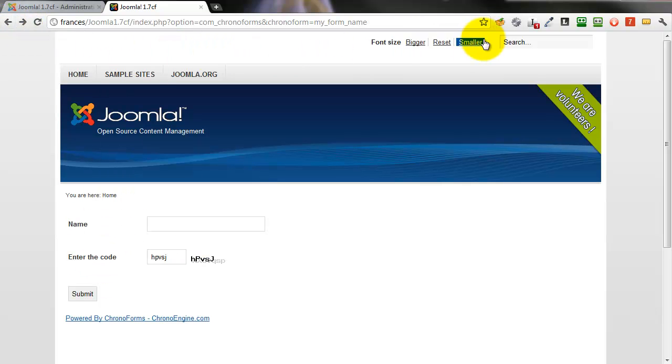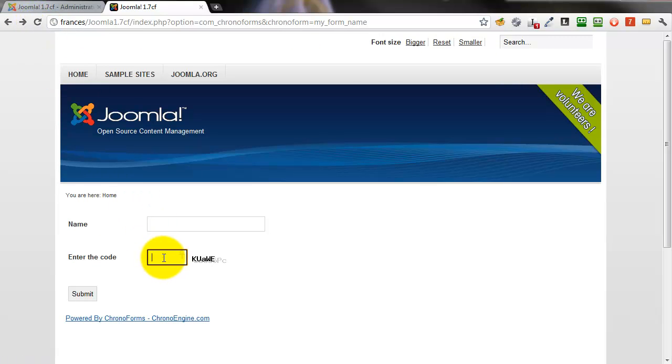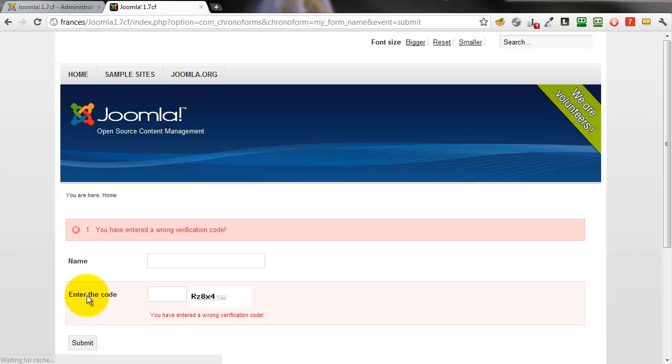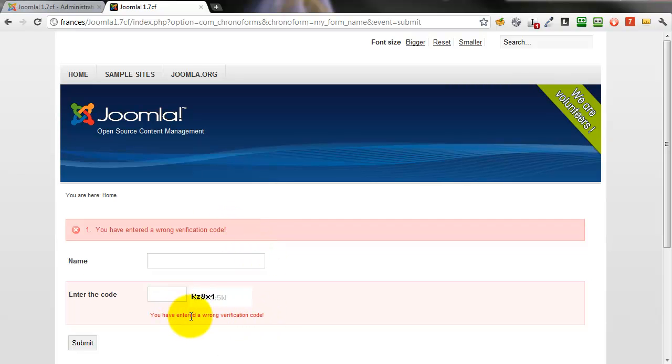Go back, refresh the form, type in the wrong code, click submit and we get two error messages, one a system message at the top and one down the bottom in the element itself, which is useful if you have a long form.